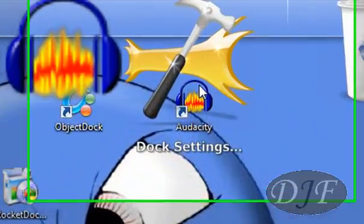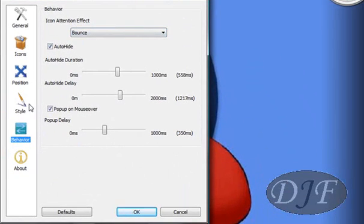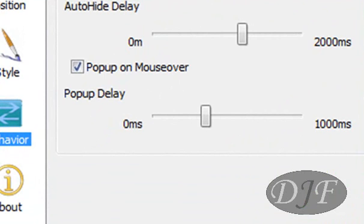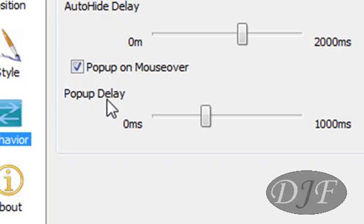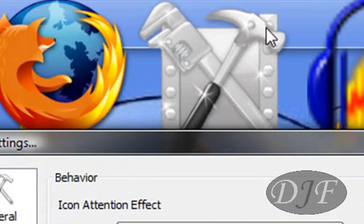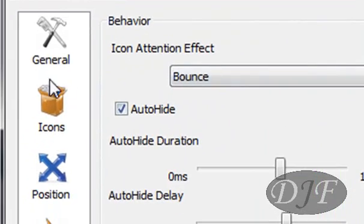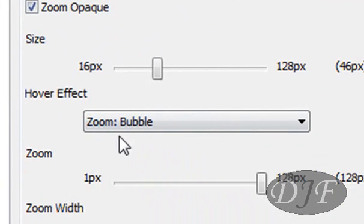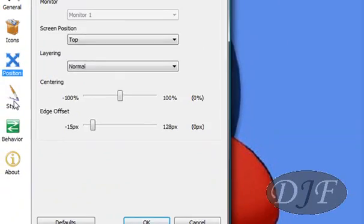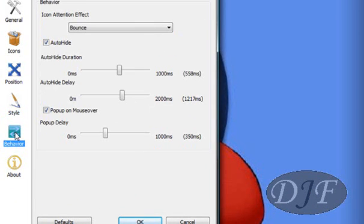To change the settings on them, you should go right here to dock settings and click on that, and you can change the settings. To make it automatically hide, you would put a check right here on auto hide. Then you can change the delay and the duration of it, and the pop-up or the mouse over — you want to check that too. And the pop-up delay: how long do you want it to delay popping up? I like to put it somewhere around here, that way it'll take a minute before it'll pop up, just in case the mouse just barely goes up there by accident. There's some other stuff right here that you can change: the zoom, the hover effect, the zoom width — all that. Just go and check it out and figure out how you want it set and how you like your dock to be.